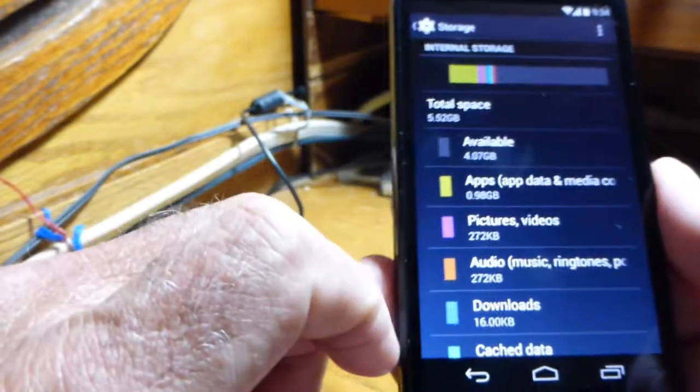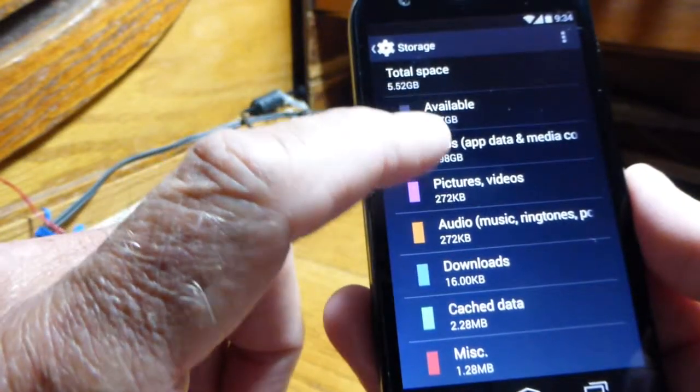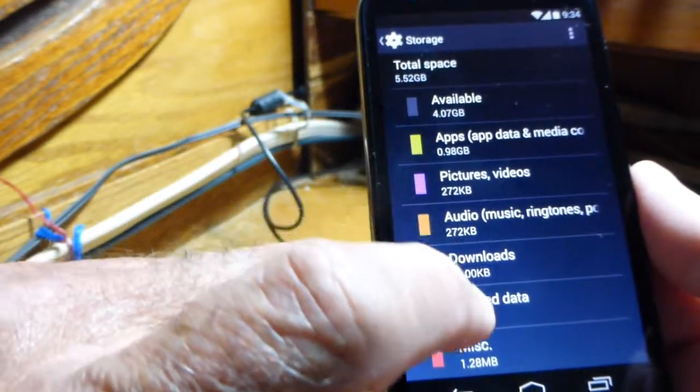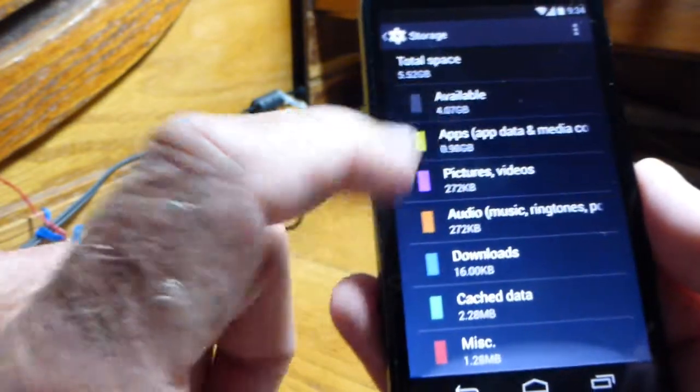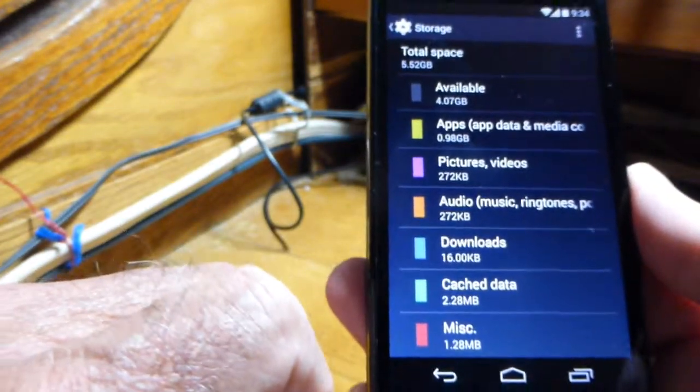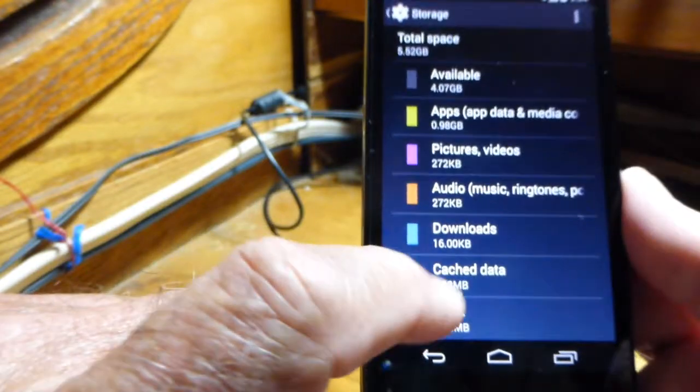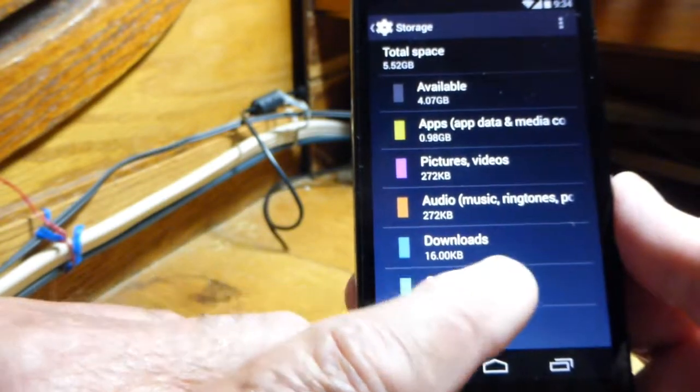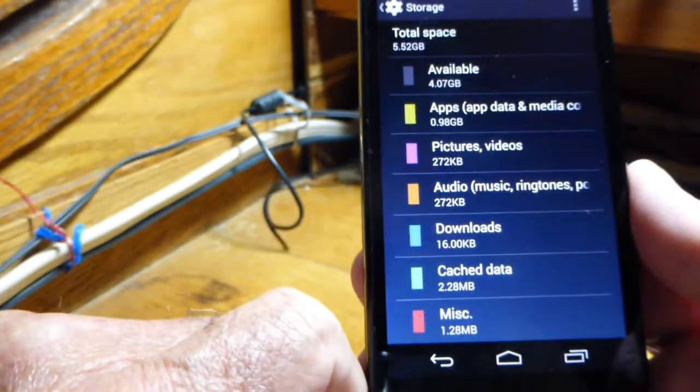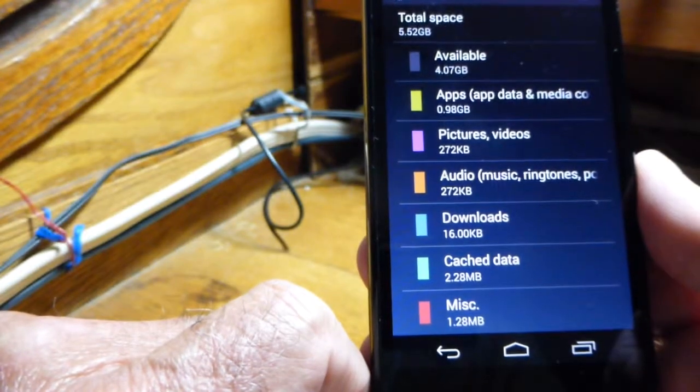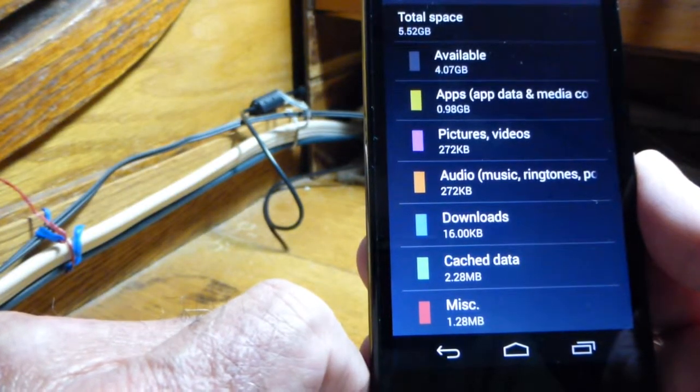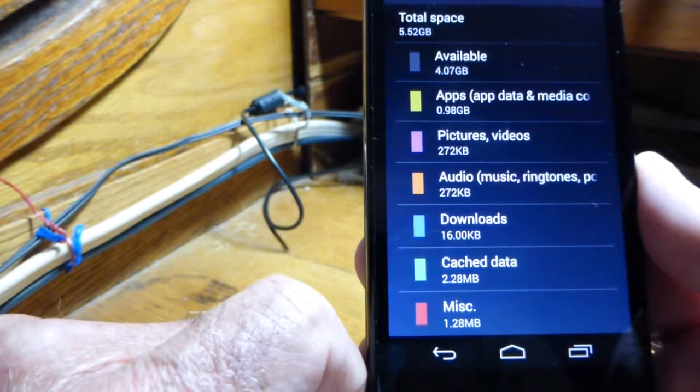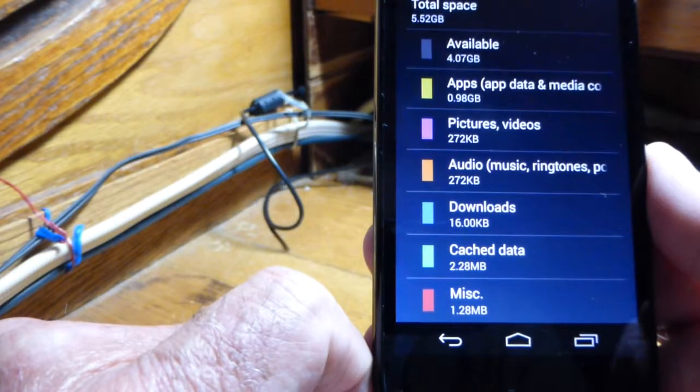It tells you how much each app is using. The only other thing that's kind of slick about this is towards the bottom it says 'Cached Data.' That's the memory that apps use to store stuff. You want to clean that out every once in a while.